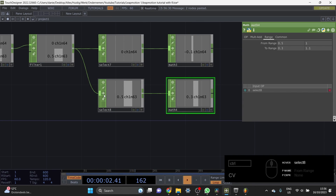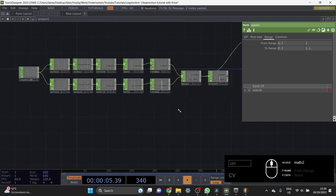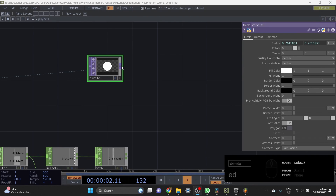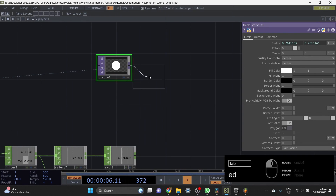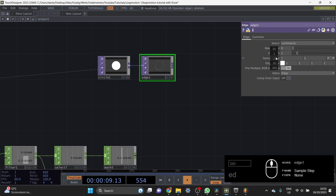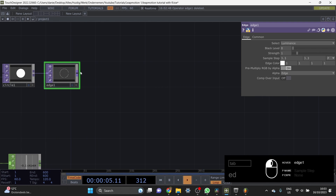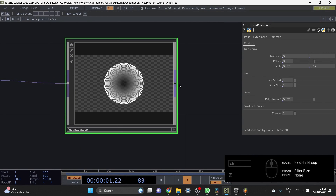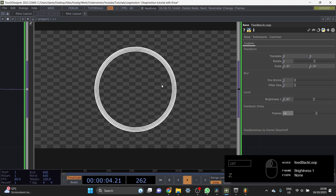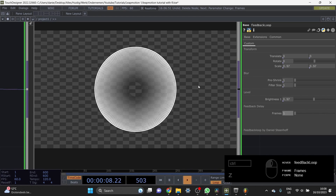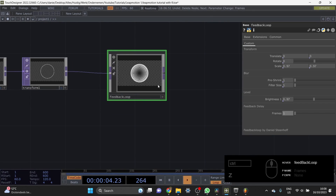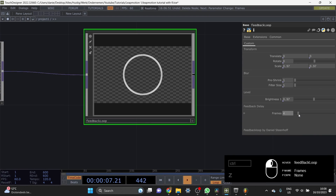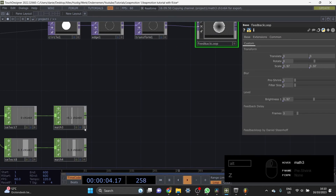Now let's go back to our visual. Place an Edge TOP after the Circle and set the Sample Step to 3.3 - this makes the line a bit thicker. Add a Transform TOP - we'll use this in a bit. Next we have a feedback loop component I made myself. This is from one of my earlier tutorials - you can check it out and make it yourself, or download it from my Patreon. For this project, set it to 3 flat frames delay, then press Viewer Active and drag this onto the scale, then go in and type 'plus 1' and 'plus 1' - now it will be at 0.9.